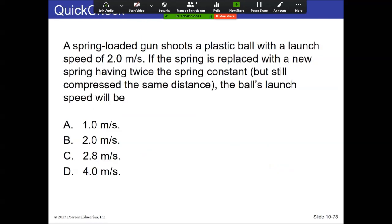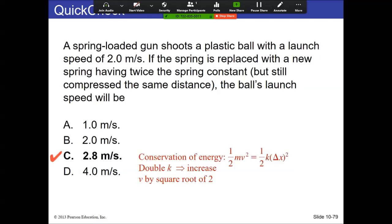If the spring is replaced with a new one having twice the spring constant — same initial compression — the answer is C, about 2.8 m/s. That's √2 larger than 2, or 2 times 1.4. In the equation, velocity is squared but k is not. So if you double k and solve for v, you take the square root — v goes up by a factor of √2. This means the displacement has a larger effect on launch speed than the spring constant.